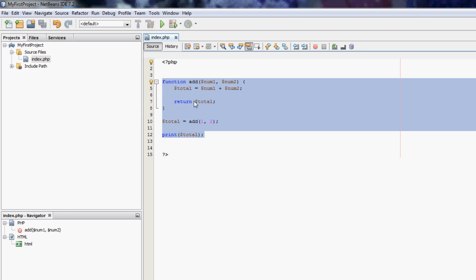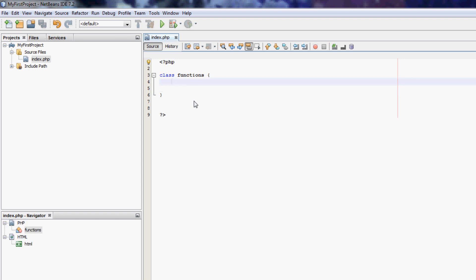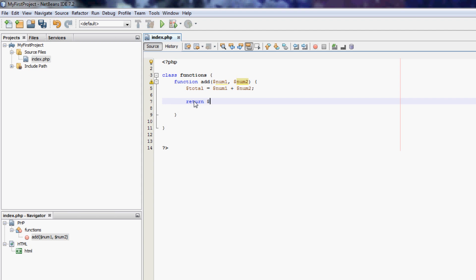To make a class in PHP, we type class. And we call our class functions. I'll make a sort of a library class. So class functions. And then we use curly brackets. Now this is the class functions. So if you wanted a class function to add, we just do function add. Now this is a method. This isn't technically a function. A method is a function within a class. So function add is going to be num1, num2 again. And we'll just do the same thing. Total equals num1 plus num2. Return total.